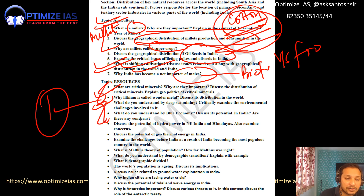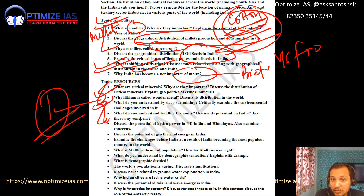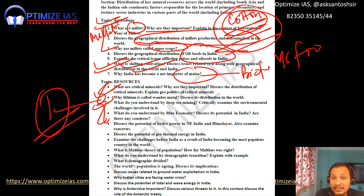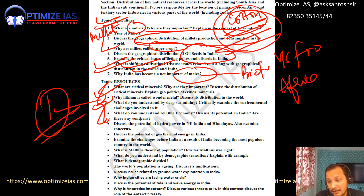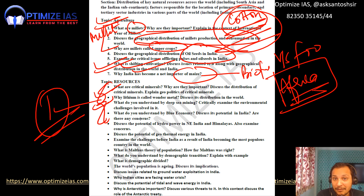In the resources section, critical minerals is the most important theme — definitely expect one question. What are critical minerals? Why are they important? What is their geographical distribution? Why does India import critical minerals? Lithium — called white gold — is very important. Where is lithium found on Earth? Africa is also emerging as a major source of critical minerals like cobalt and copper.